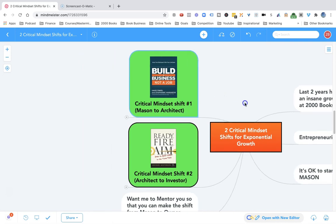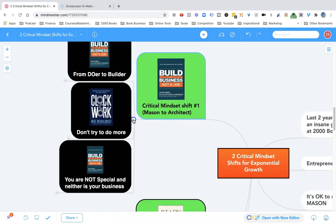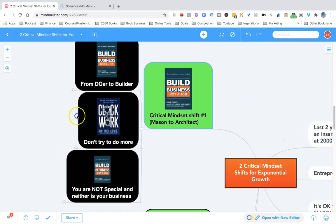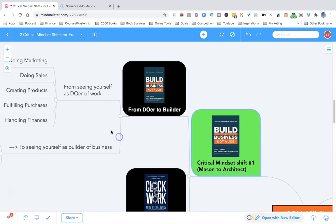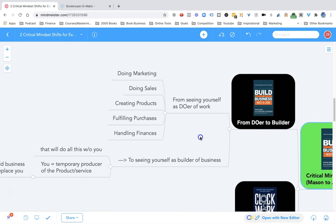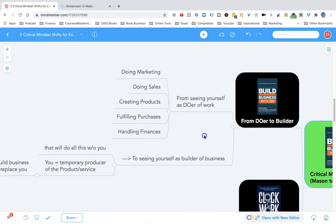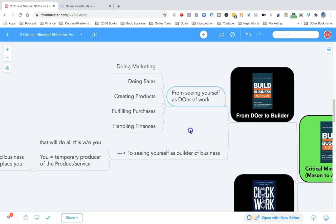Here is the first mindset shift: you need to shift from mason to architect. In the book Build a Business, Not a Job, my friend David Finkel talks about how you need to transition from seeing yourself as the doer of the work - the one who does marketing, sales, creates products, fulfills purchases, handles finances, all of that.